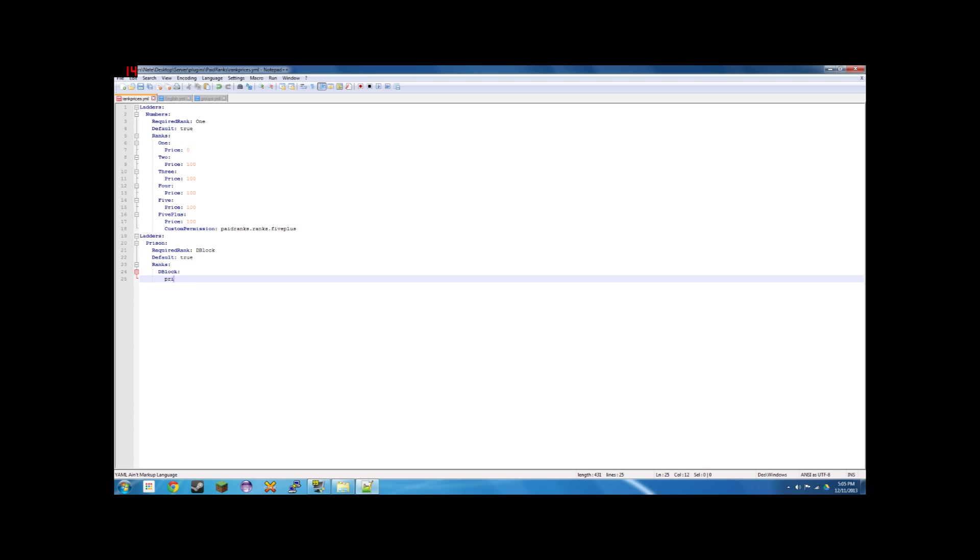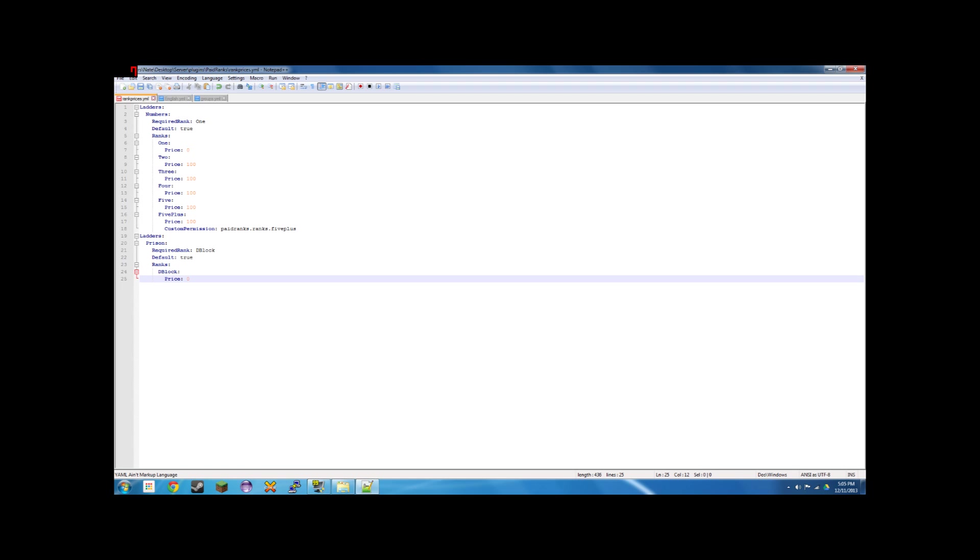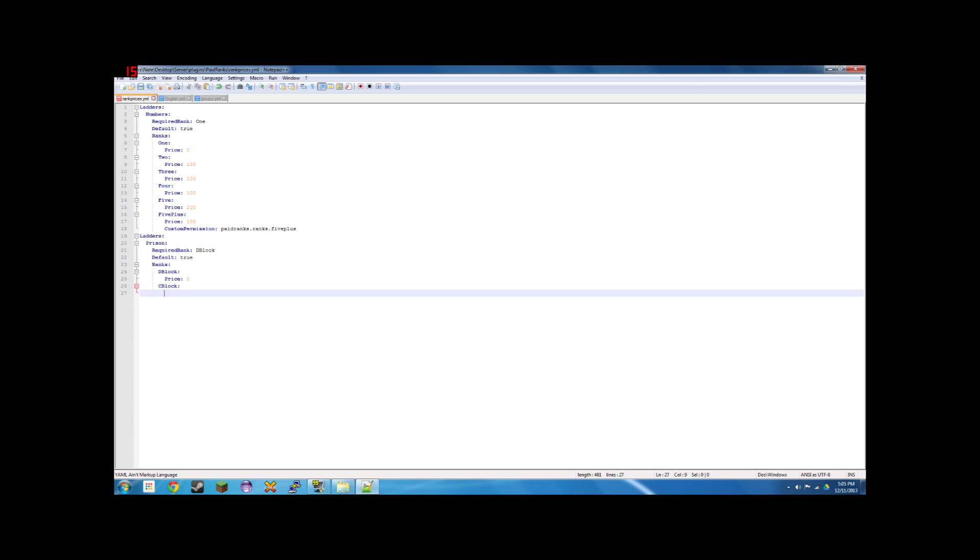One, two, price. Oop, capitalize. And make the price zero because this is the rank you are starting out as. Next, cblock. We'll put one, two, price. We'll call that ten.